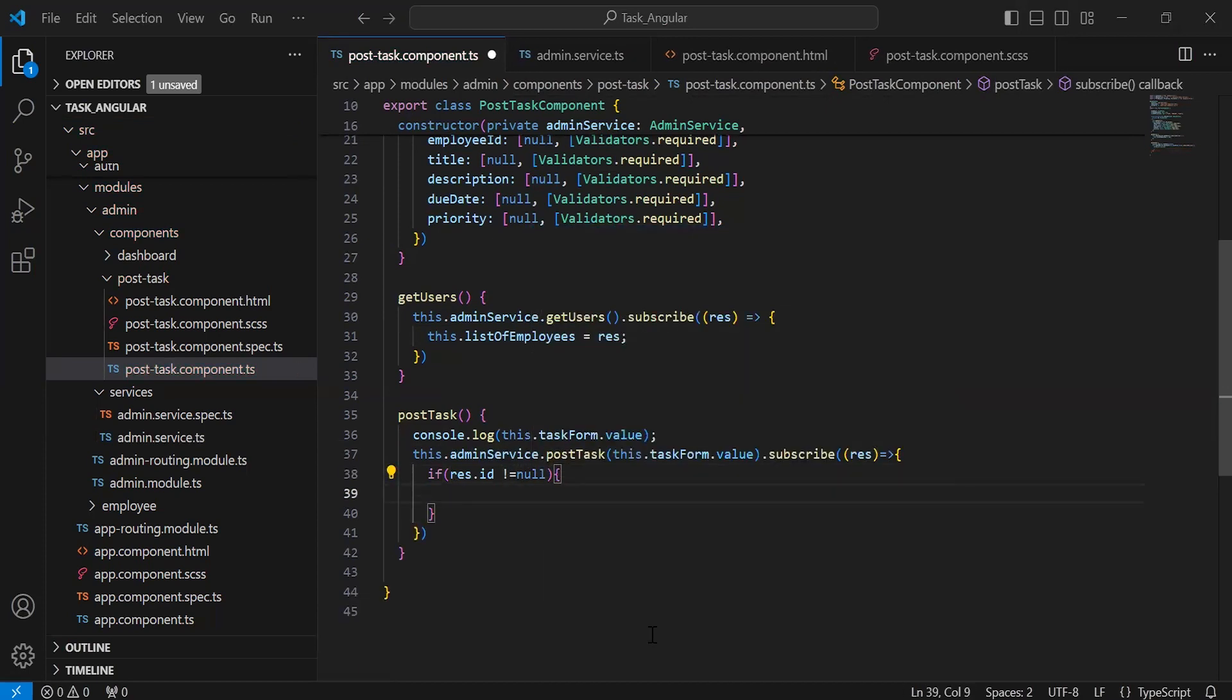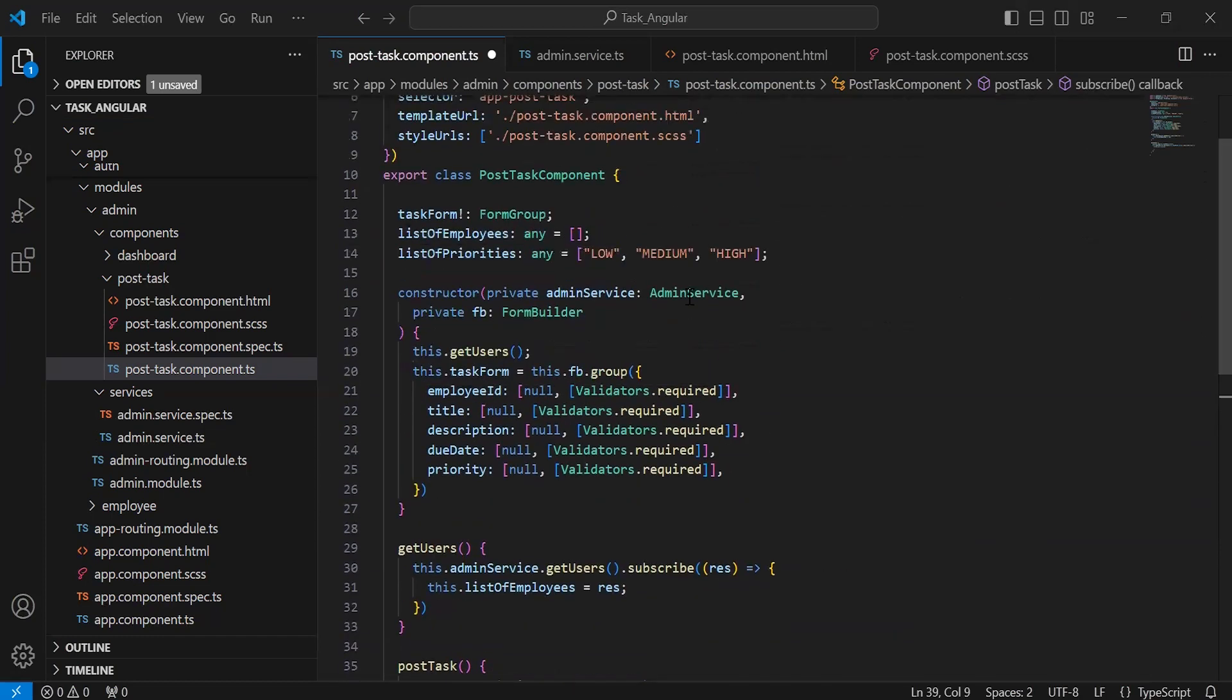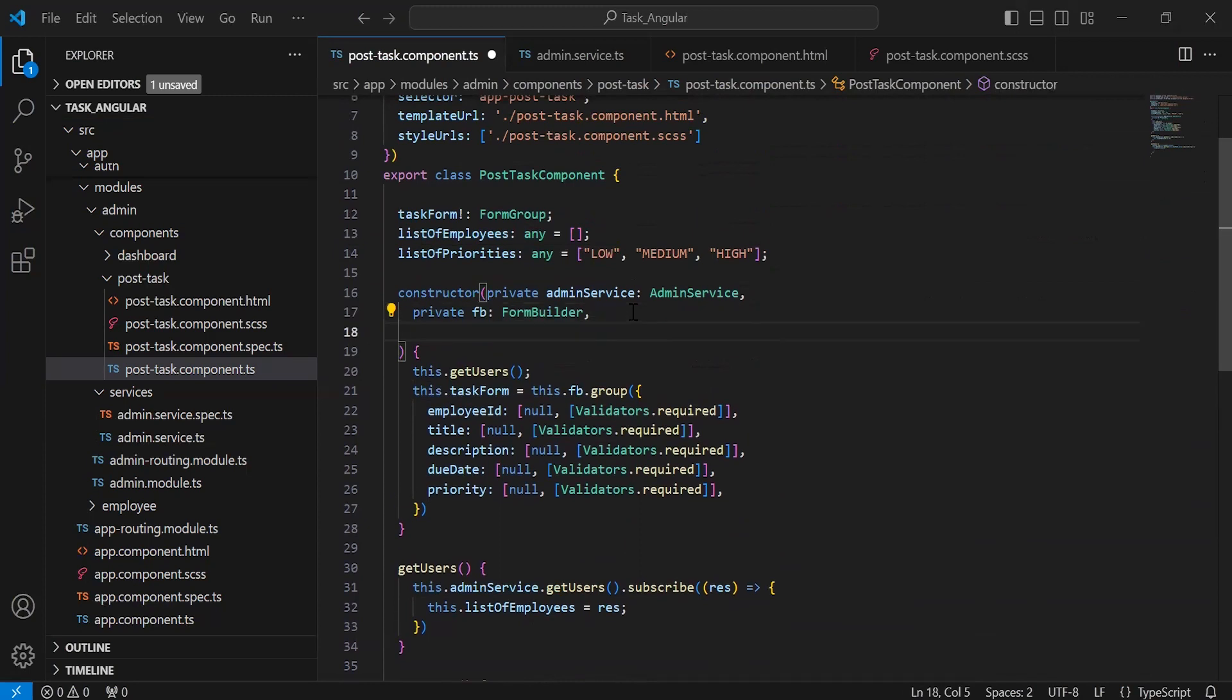Then we have to show a success notification 'Task posted successfully'. After this, we have to navigate the admin to the dashboard page. In the constructor, I'm going to inject MatSnackBar.